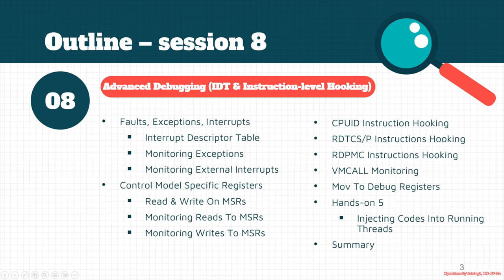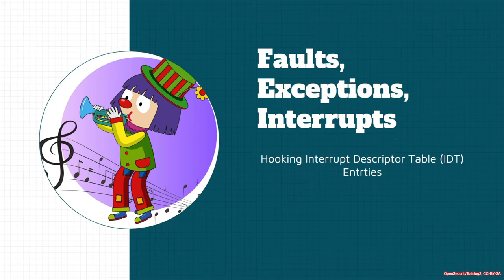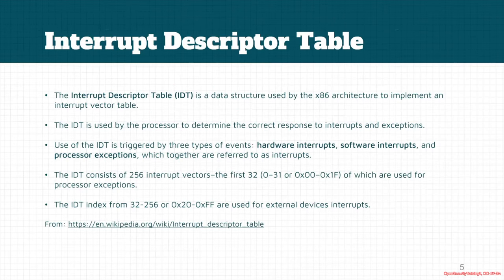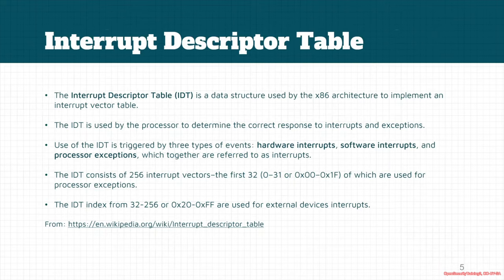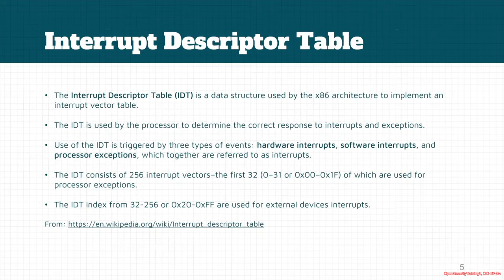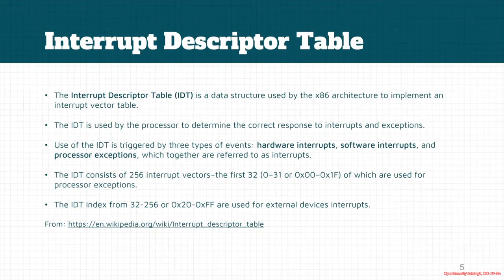The first section is about faults, exceptions, and interrupts. As you probably know, there is a table in x86 processors called IDT table or Interrupt Descriptor Table. This is an architectural implementation of interrupt vector table in x86 processors. If there is an exception, a fault, or an interrupt in the processor, the processor will try to find the correct routine that is responsible for handling this interrupt by looking at the IDT to find the correct response for the exceptions and interrupts.